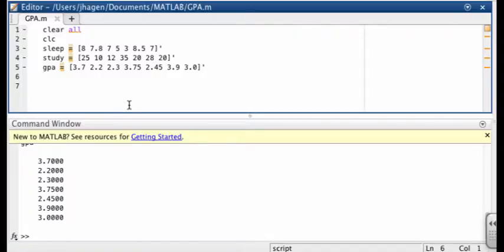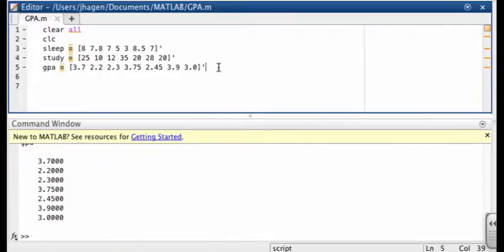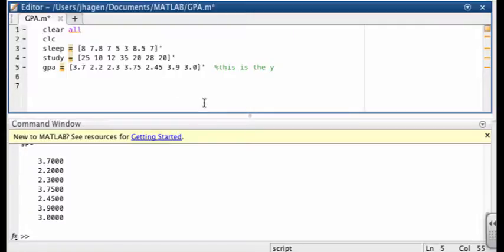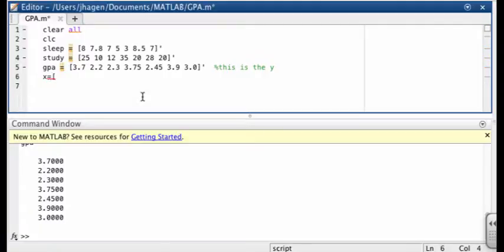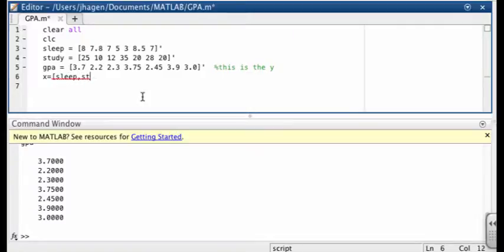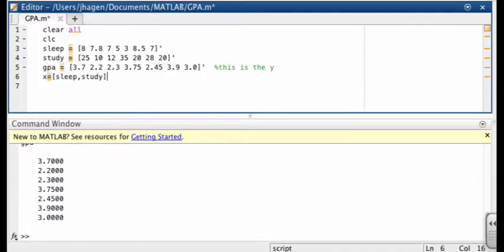Now if we're going to fit this data, we need to have basically one x and one y. So our y value is going to be our GPA. So we need to have an x. Well, there's two different variables. You can think of them as x1 and x2. What we're going to do is put those two different variables into one vector, which we'll call x. So we can say x is equal to the two different variables, sleep and study. And then let's put those vectors side by side as a matrix. And let me show you how that works there. So you can see we've got sleep here and study here.